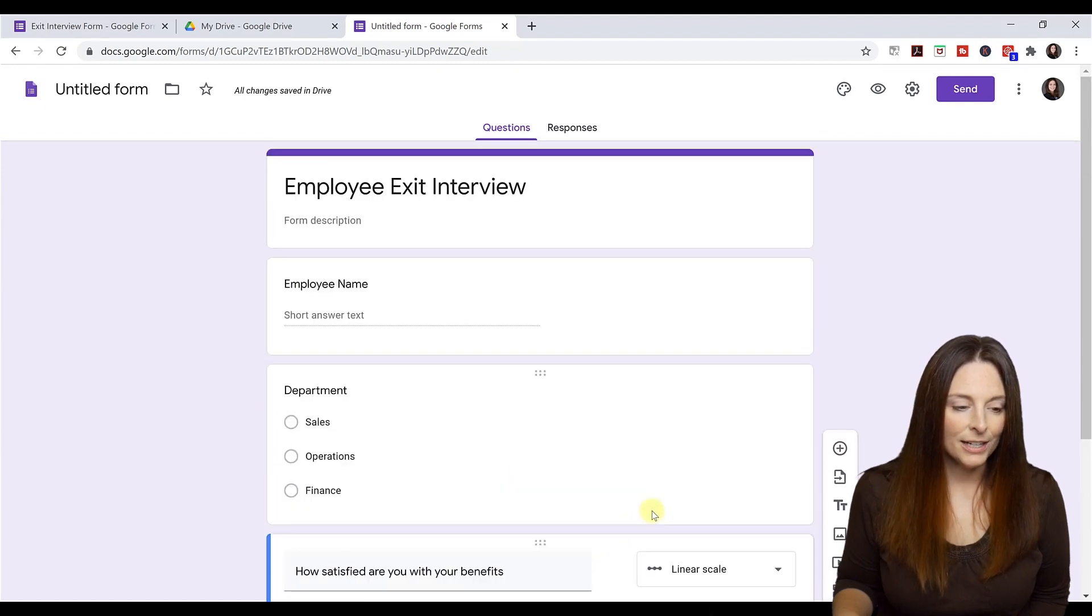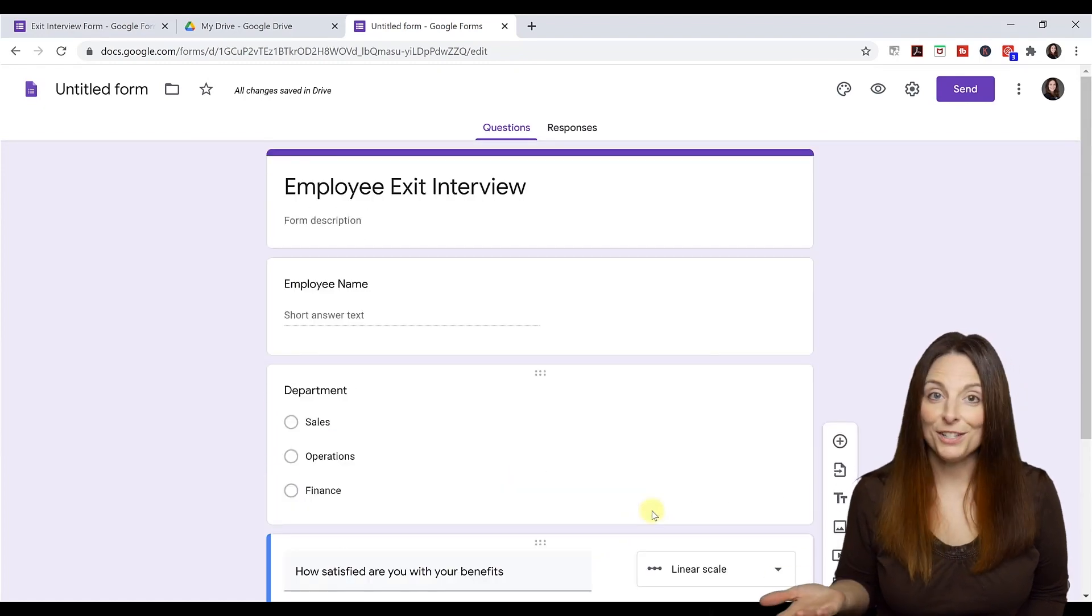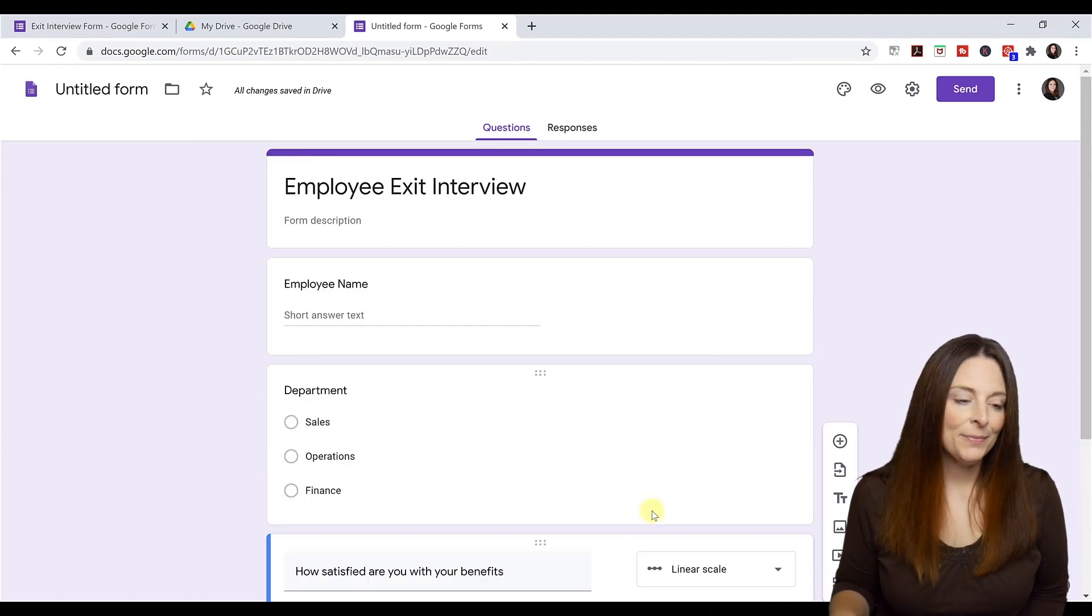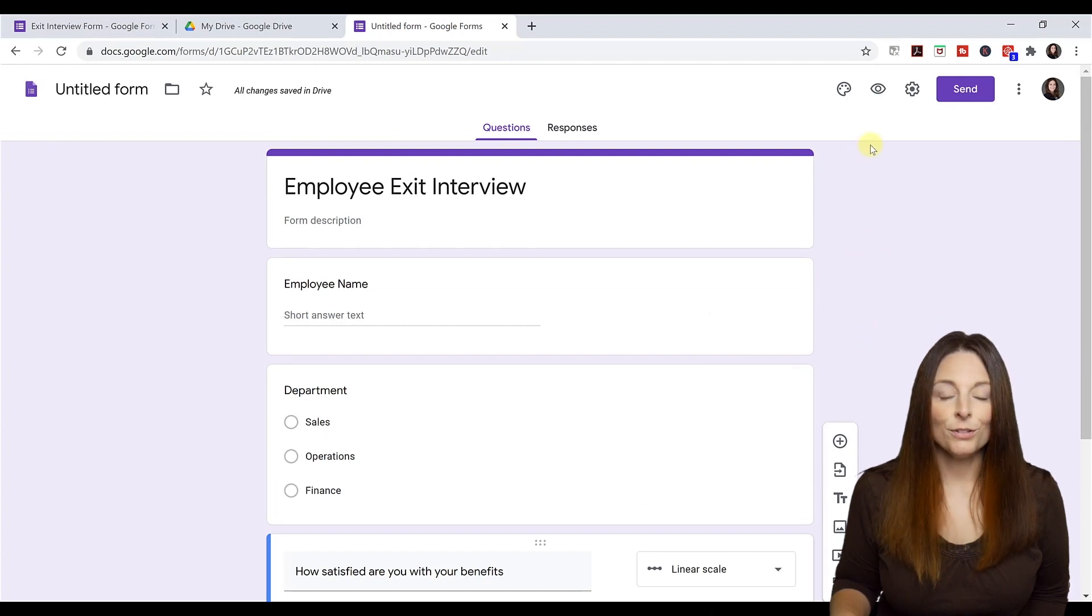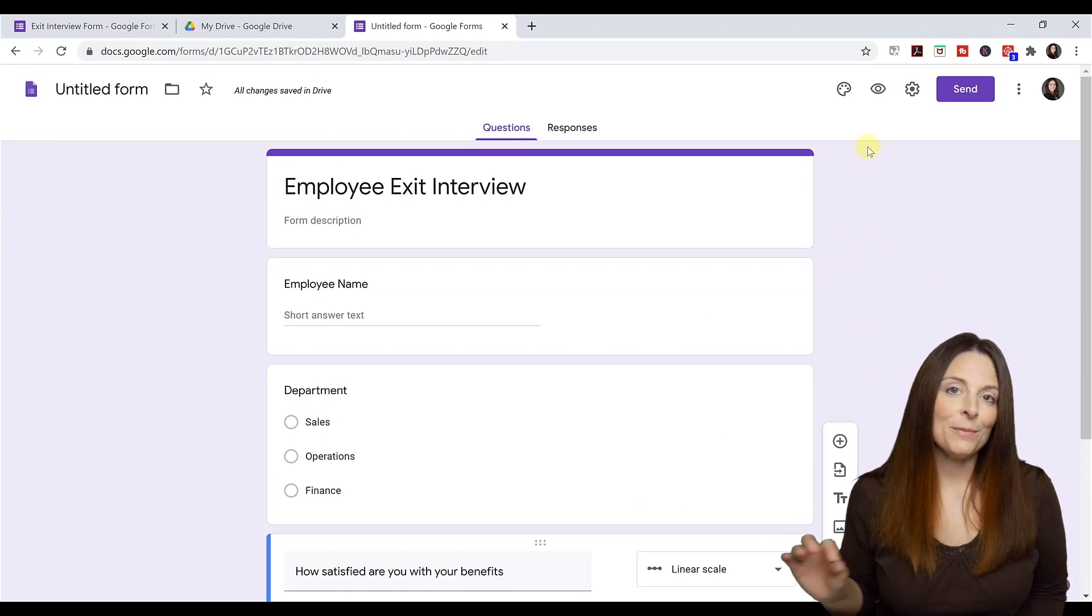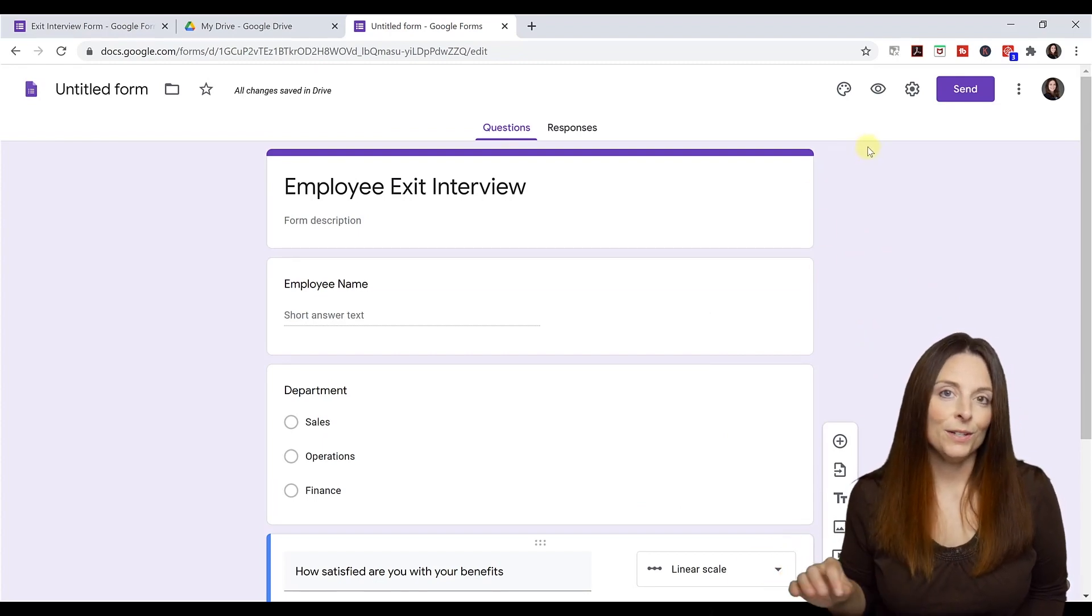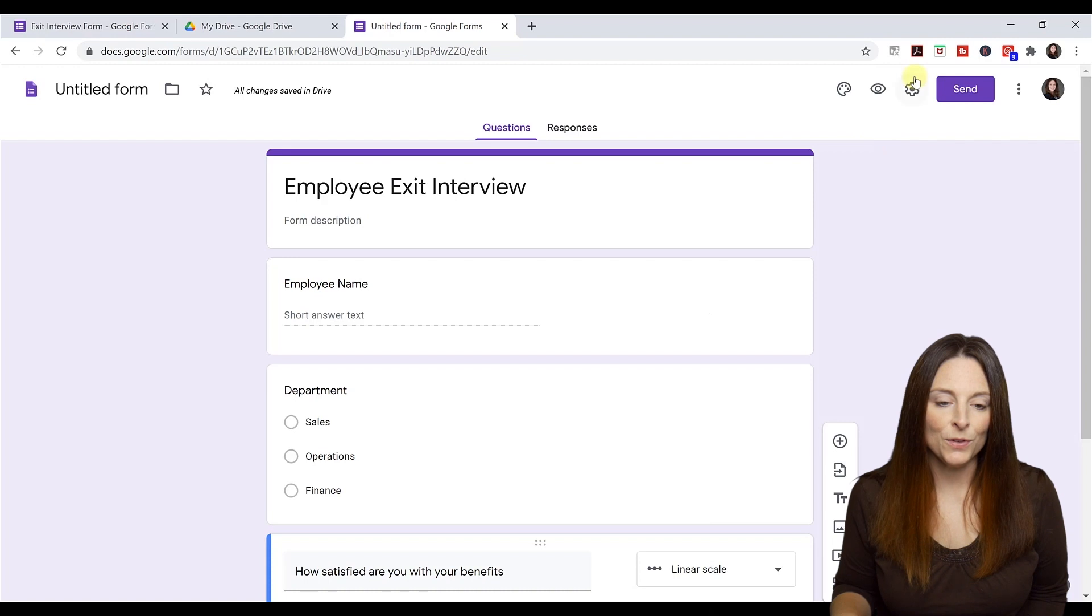So now I've created a couple of questions for my survey. And the nice thing about Google forms is that you can play around with this. It's very intuitive and easy to use.